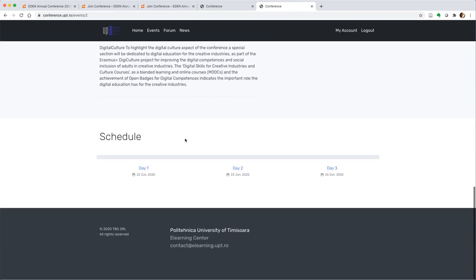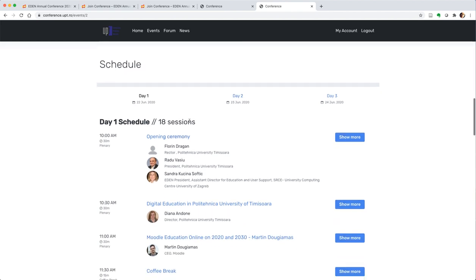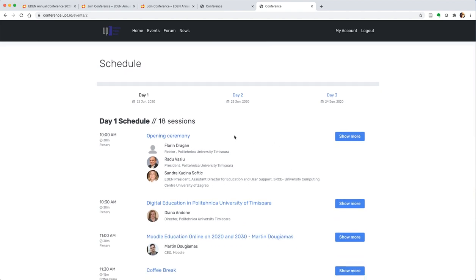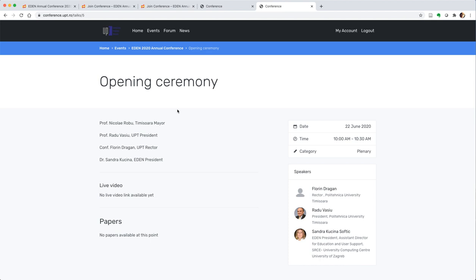You need to be logged in to be able to see all the information about every session. When you go into any of the sessions, you will be able to see who are the speakers, connect with them, see exactly the time and the date, and here on Sunday morning the live video link is going to be made available.